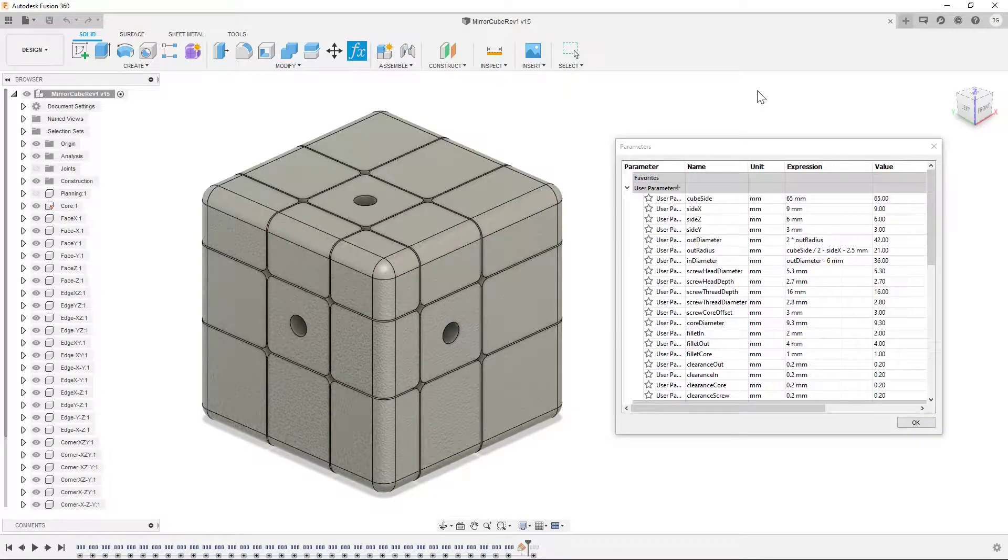Hello everyone, and welcome to today's video. This is a fully parametric mirror cube that I designed in Fusion 360.